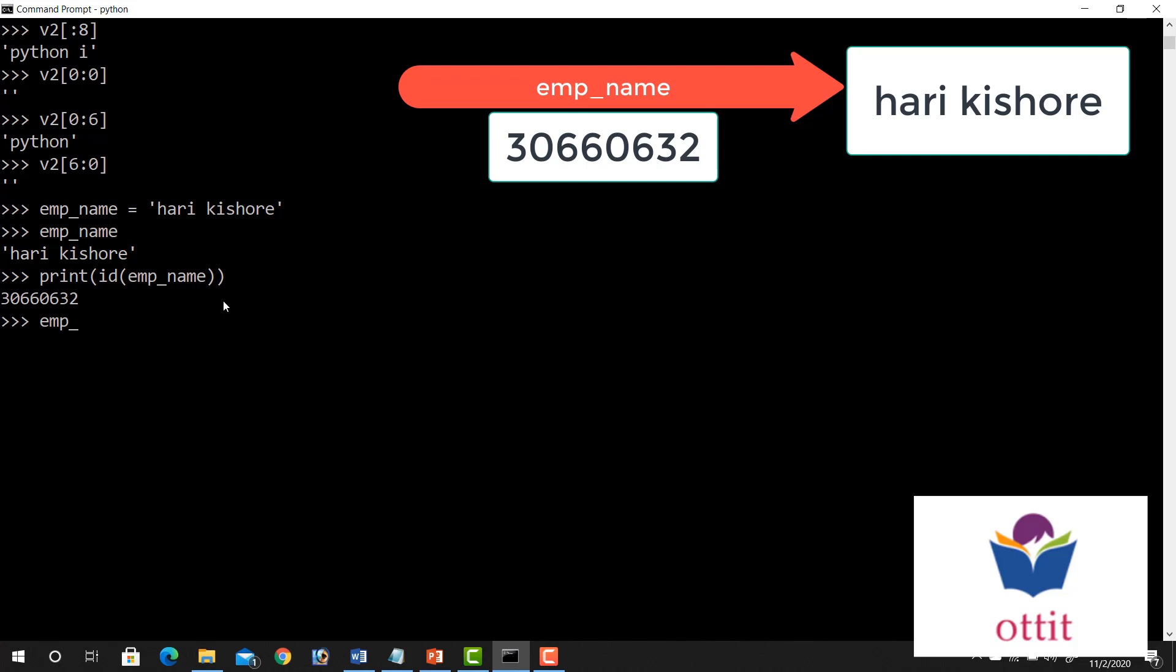emp name equal to. Okay. Right. So I renamed the emp underscore name variable. So I modified the content. Now, same, you can print the ID value.